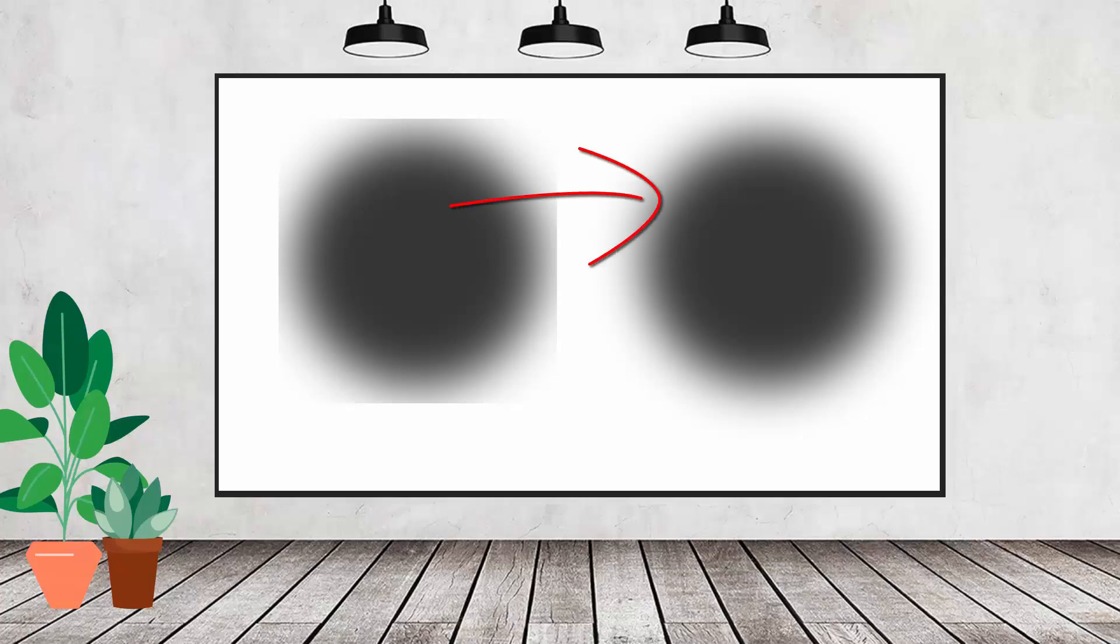Hello and welcome to this video tutorial. Today we're solving the problem in Illustrator of blurs having a square edge.